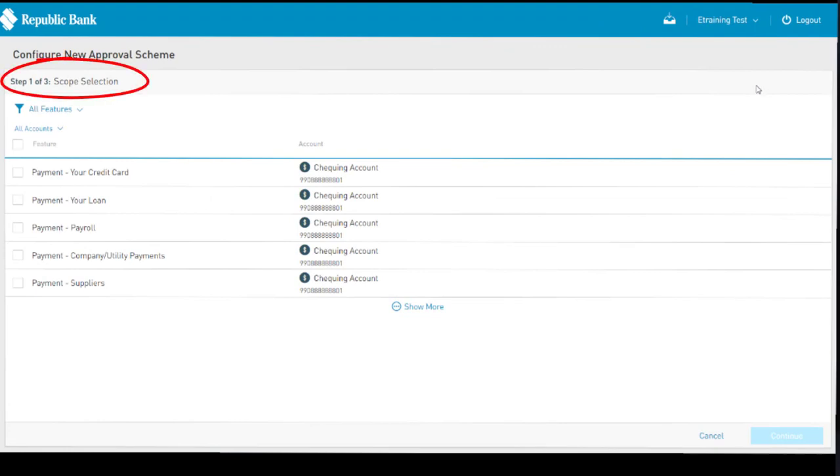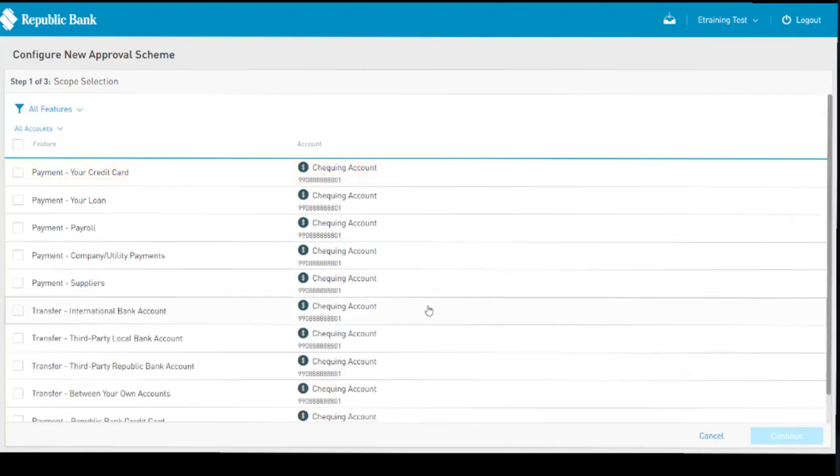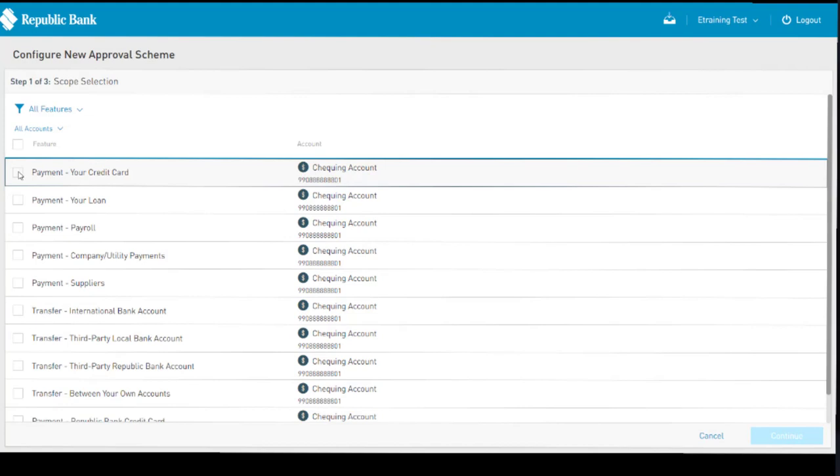Step 1 is all about selecting the scope of that scheme. For monetary schemes, the scope in essence identifies the account and the type of transaction the user will be approving. Remember to select the Show More link to view all accounts and its associated feature.